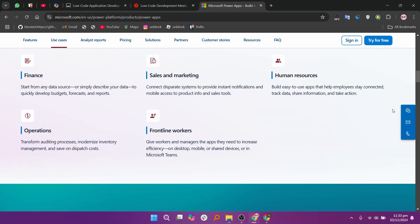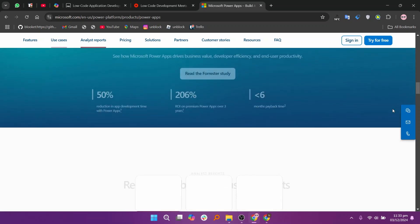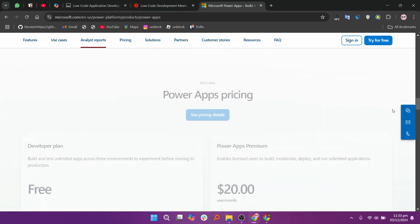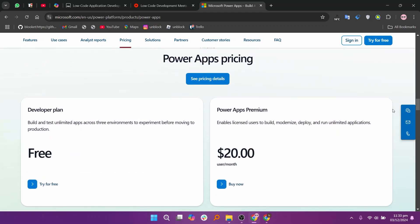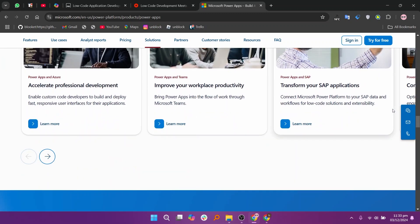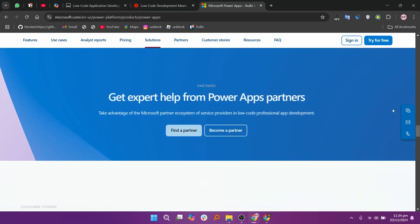In my opinion, Mendix is best for collaborative, agile app development, OutSystems for highly scalable enterprise applications, and PowerApps for quick, straightforward apps within the Microsoft ecosystem.